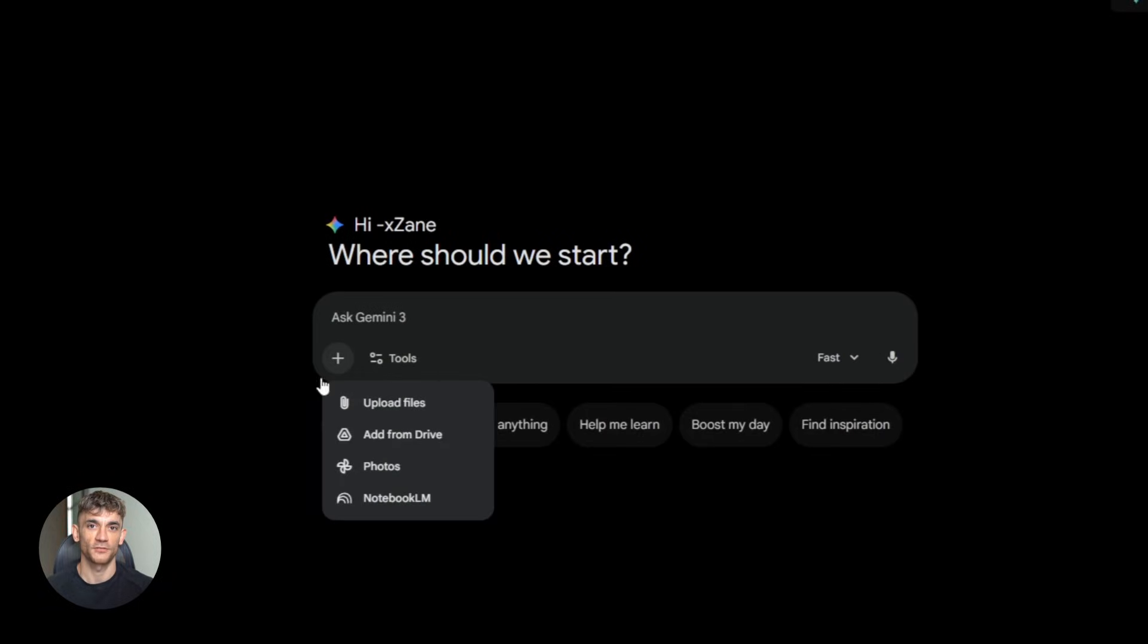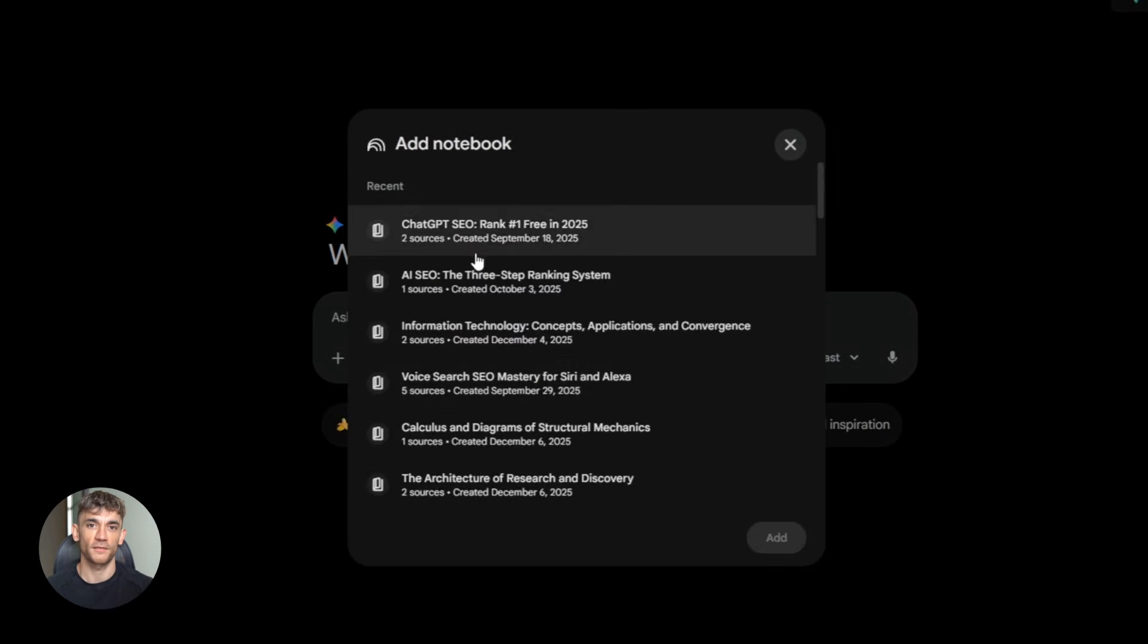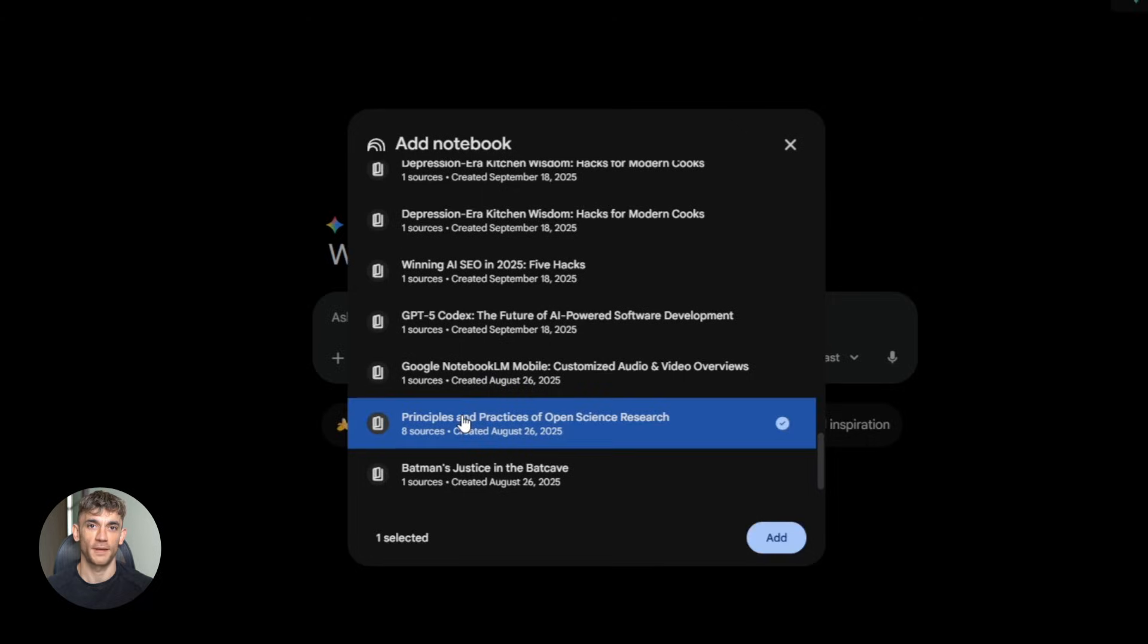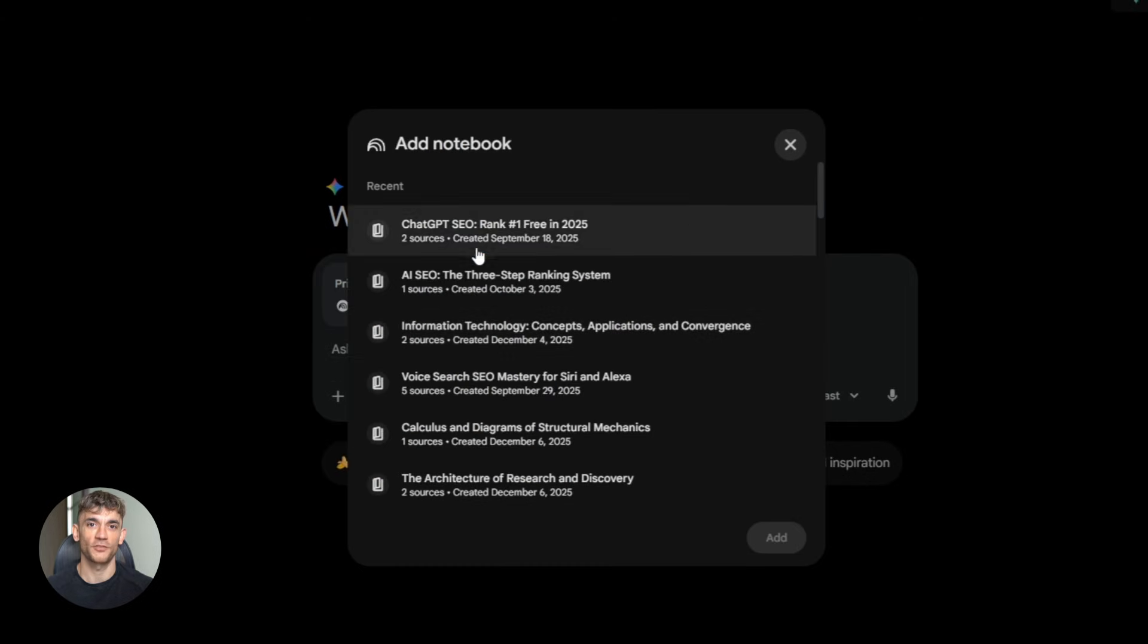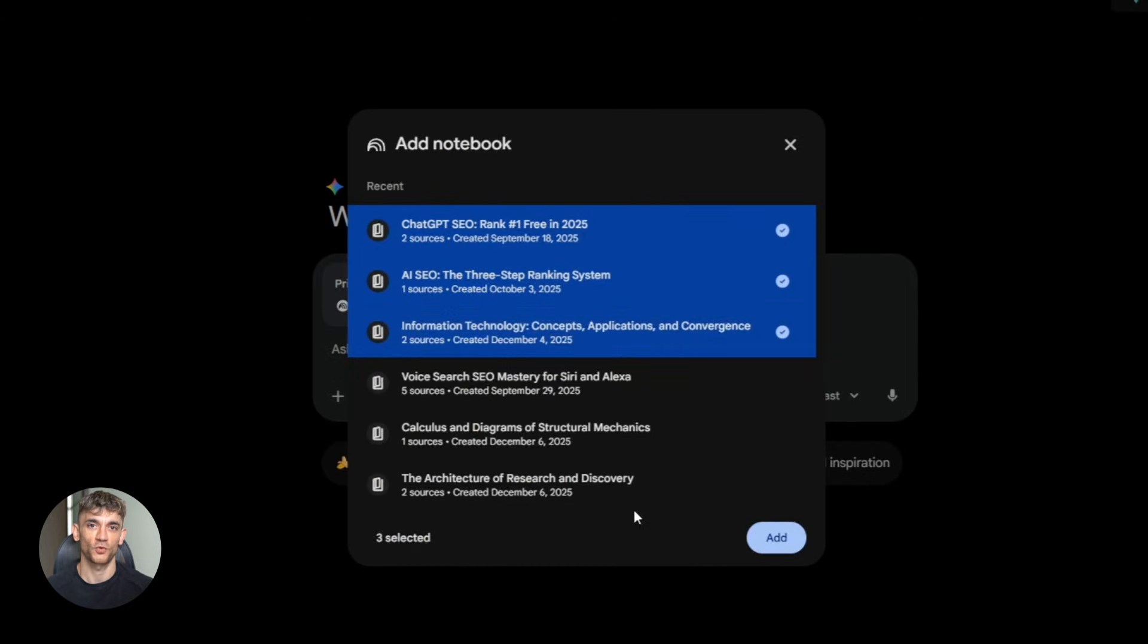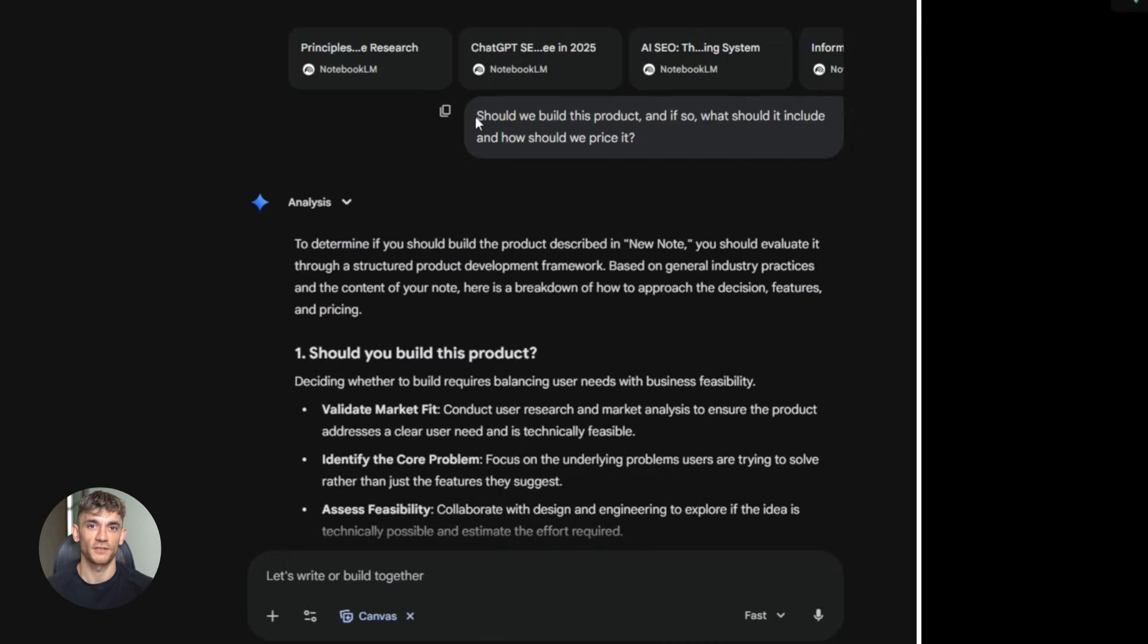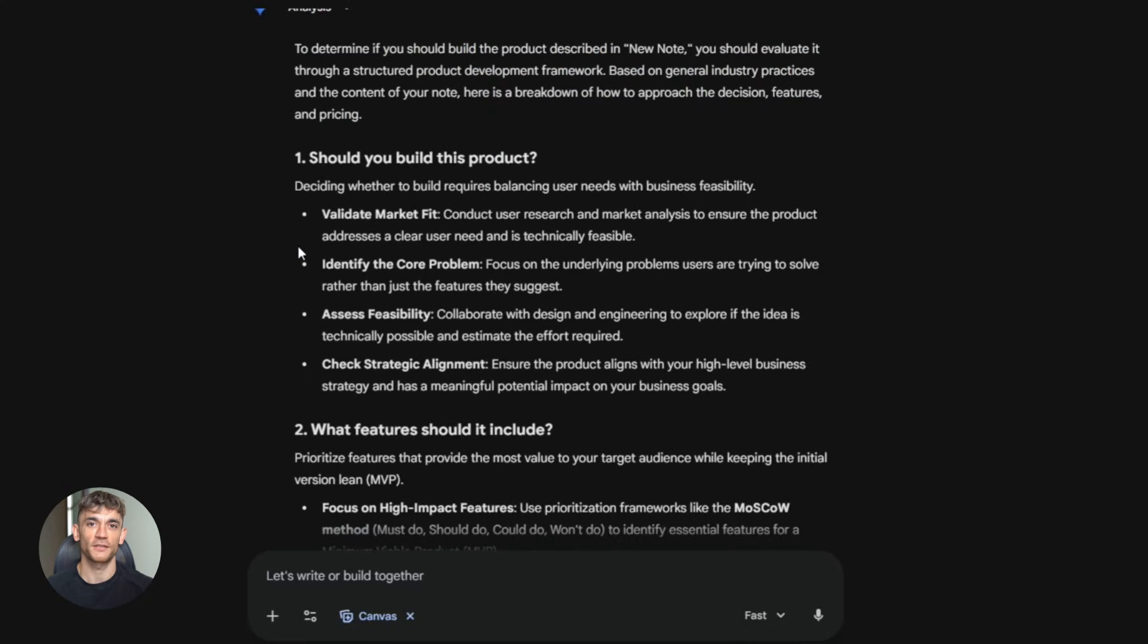Let me give you one more example. You're creating a new product for the AI profit boardroom. You have notebooks with market research, competitor analysis, member feedback, pricing data, feature requests. That's five notebooks. You upload all five to Gemini. Then you ask, should we build this product? And if so, what should it include? And how should we price it?